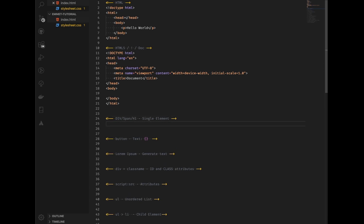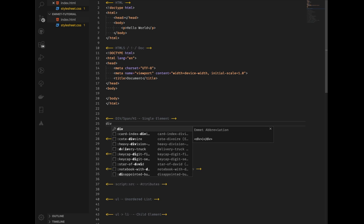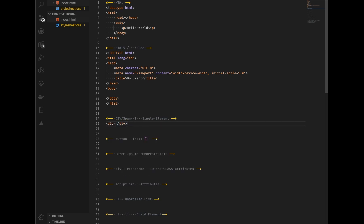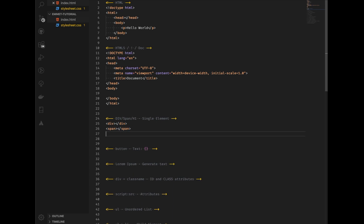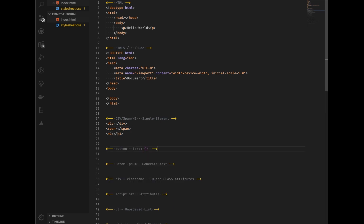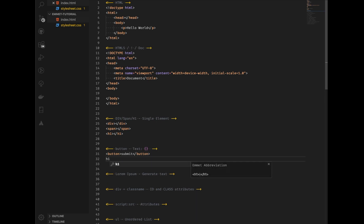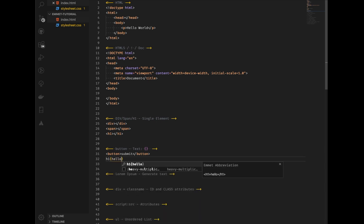Creating single elements is super simple — for example, you want to create a div, a span, or an h1, very simple. Now when we start to do more interesting things — for example, if we want to add some text to an element — let's take a button element. If we want to create a button that says 'submit', you simply type that and press Tab, and we've got 'submit' in the center. You can do this with anything and it works perfectly.